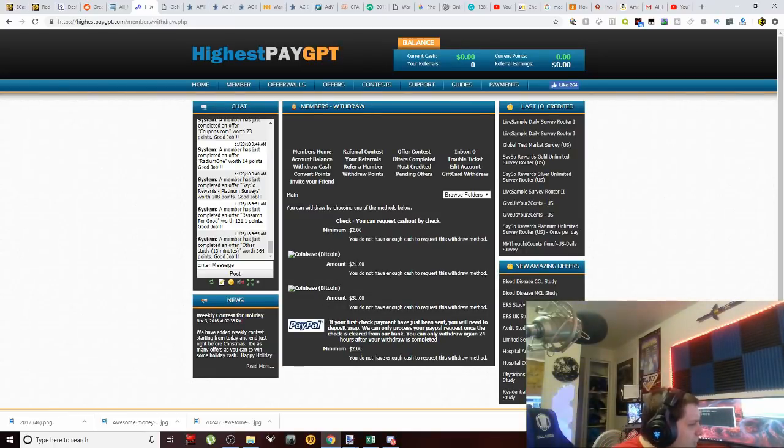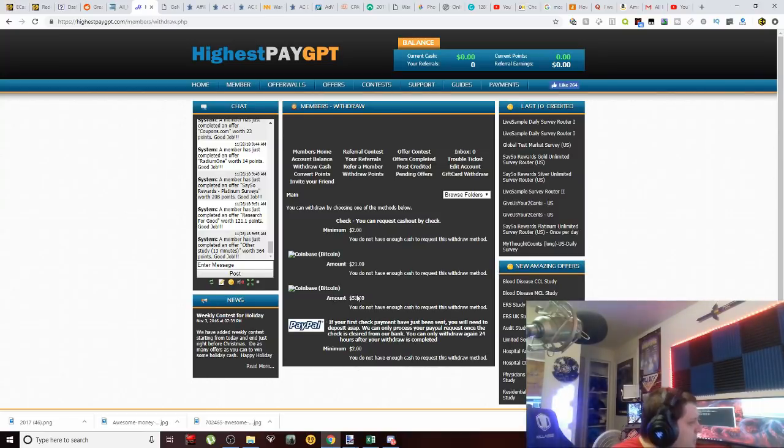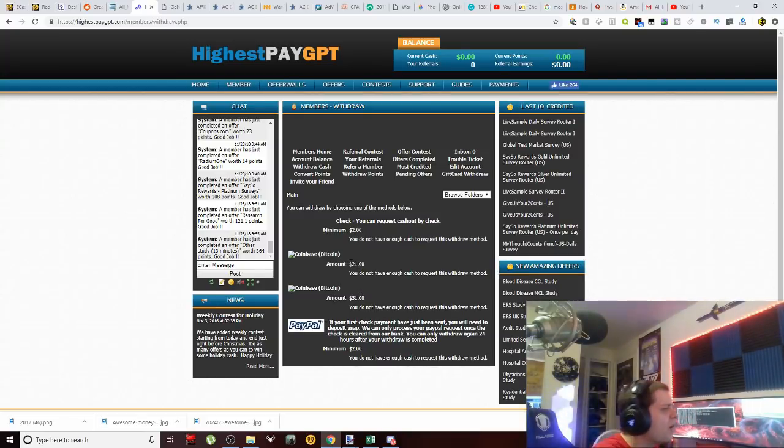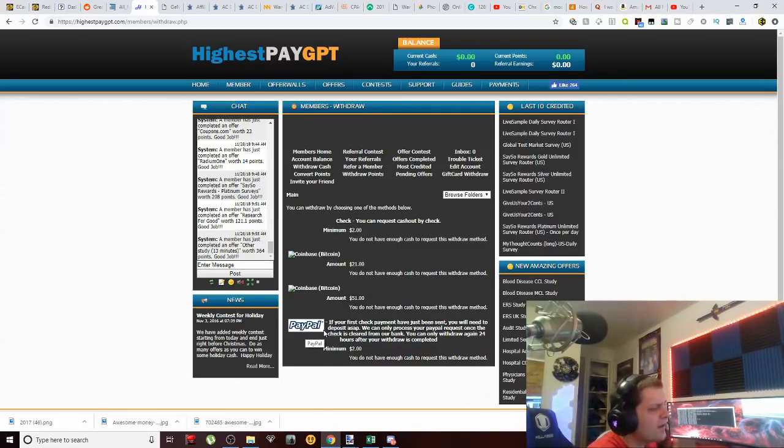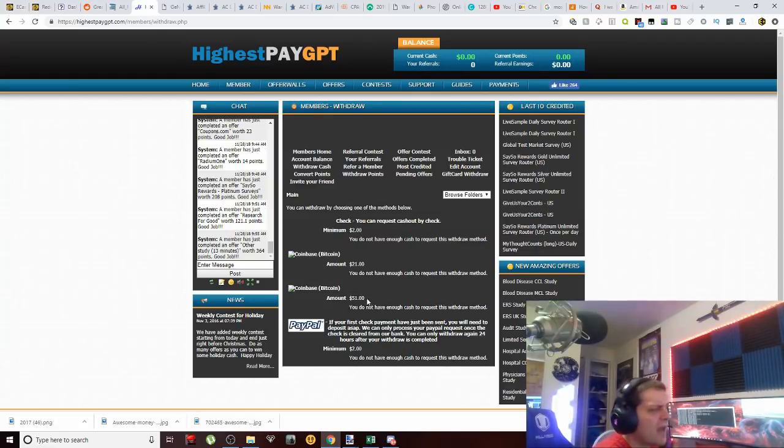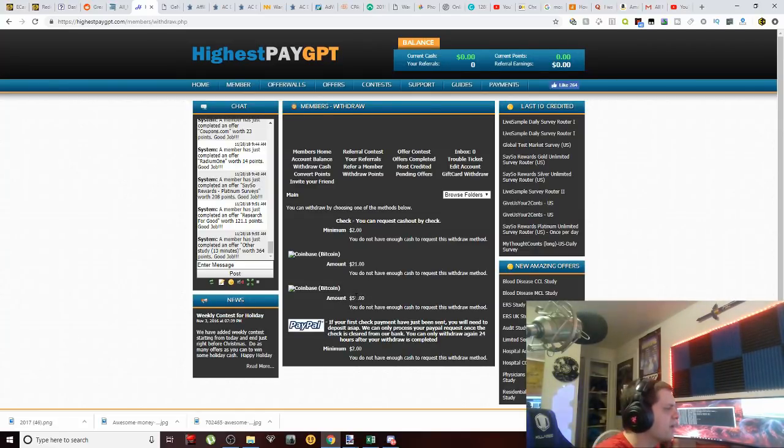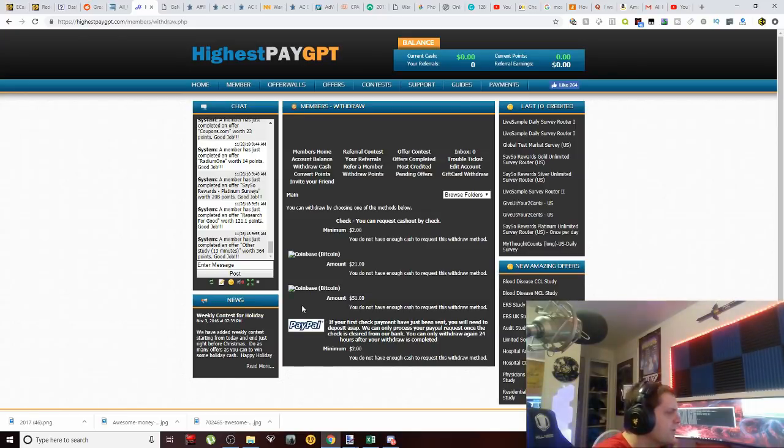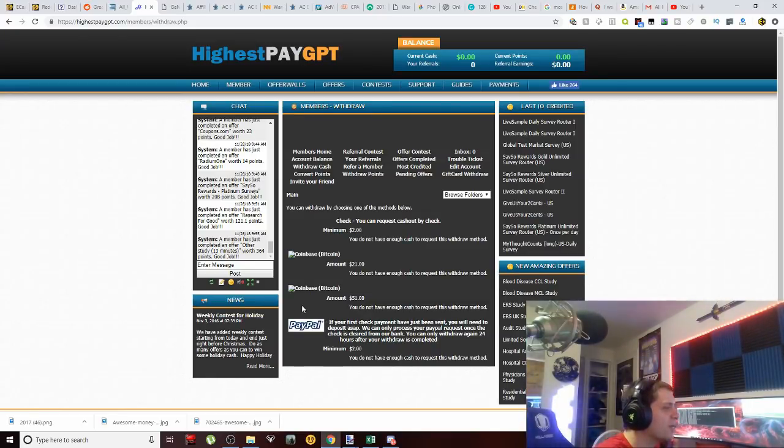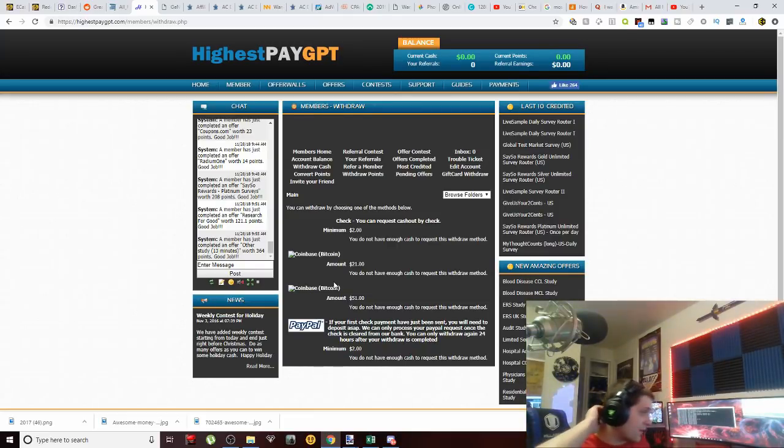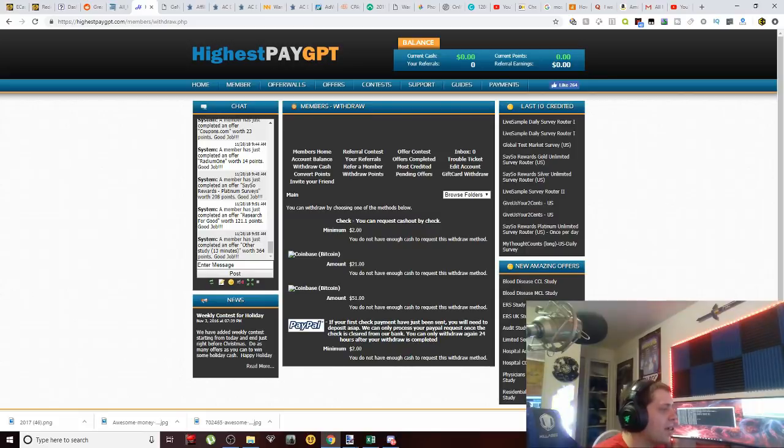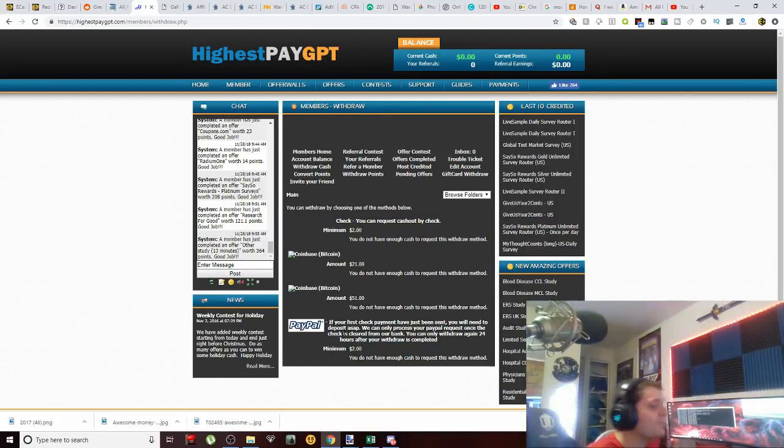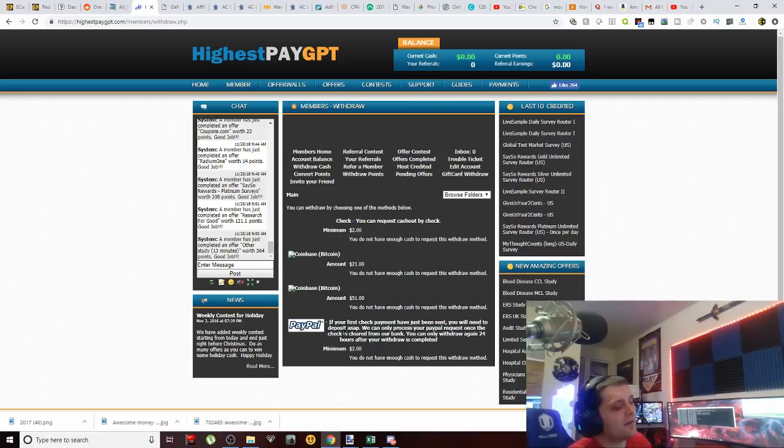And they also have PayPal, so they've kept it pretty simple here. I understand them having a fee here, a dollar fee, whenever it comes to cryptocurrencies. It's so volatile—you just don't know whenever it's going to go up or down with the world of cryptocurrencies as far as the price of Bitcoin. But guys, I don't want to sit here and drone on. They do have a $2 minimum with PayPal here—not bad at all.